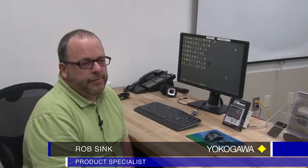Hello, I'm Rob Sink, Product Specialist with Yokogawa in the Control Instruments Business Unit. Today we're going to be talking about using the LL50 software to do an auto-tune on a UT55 controller.